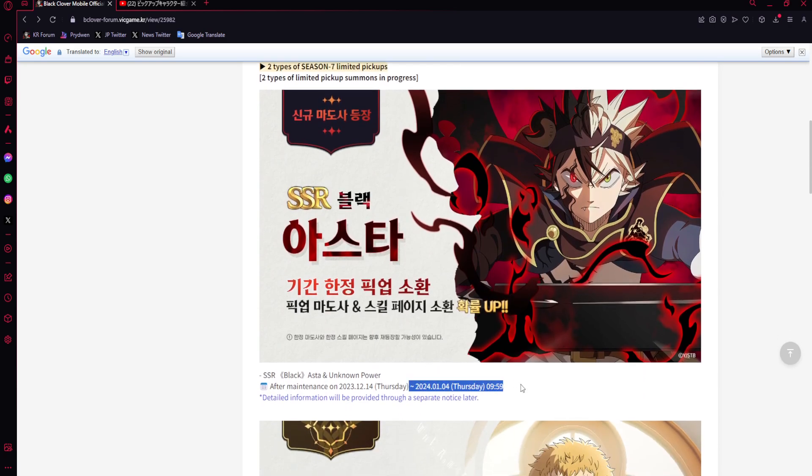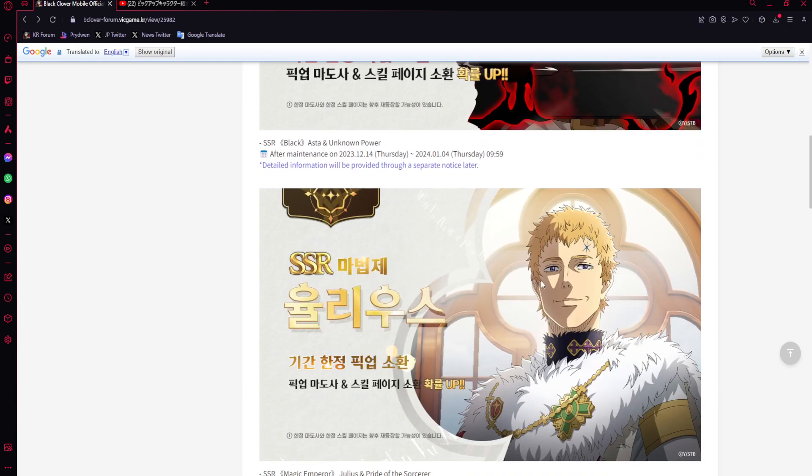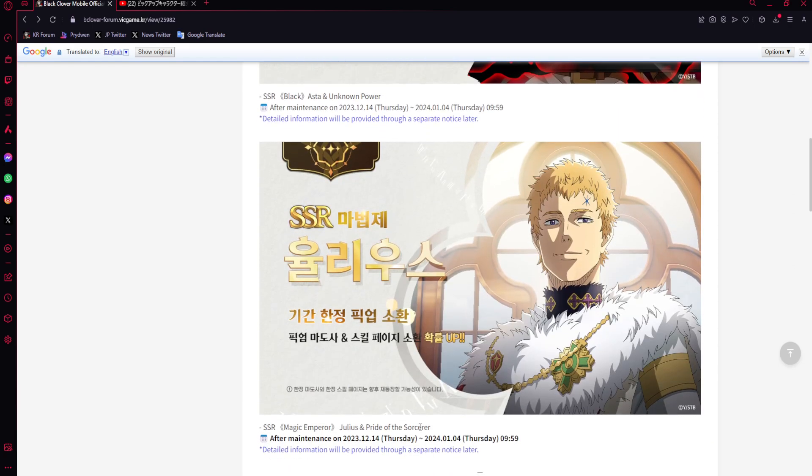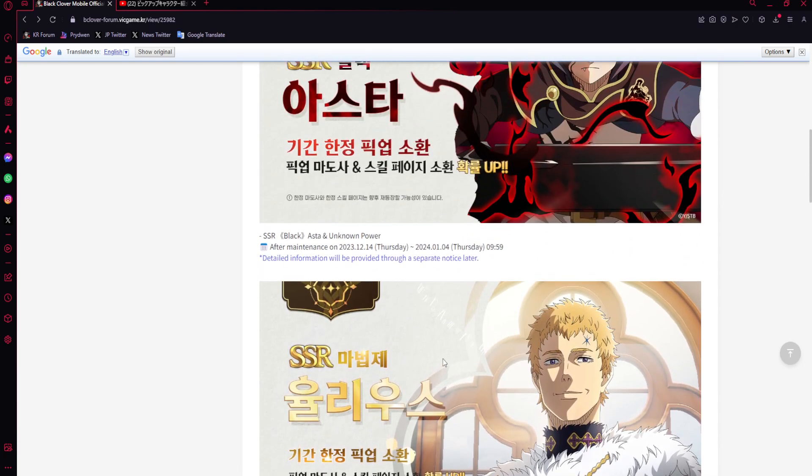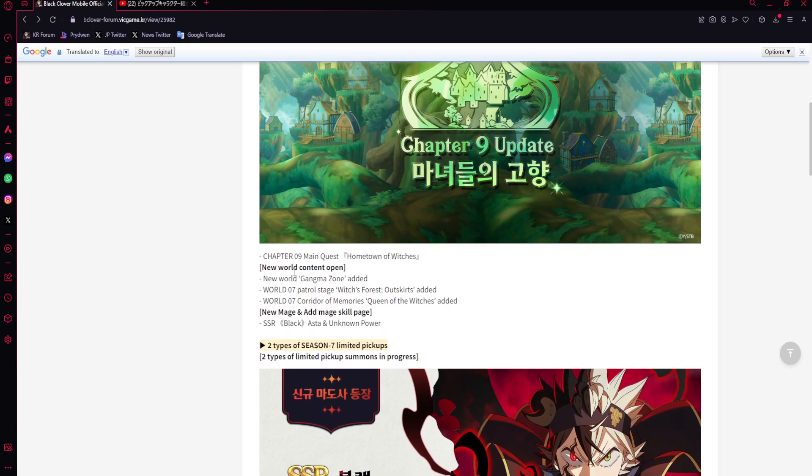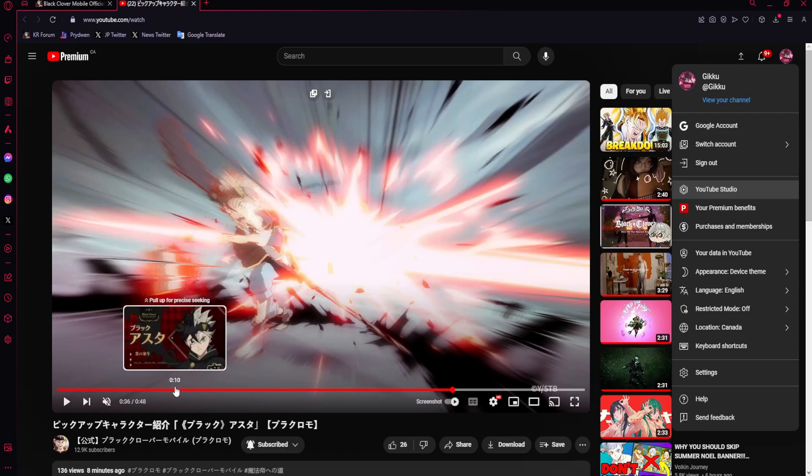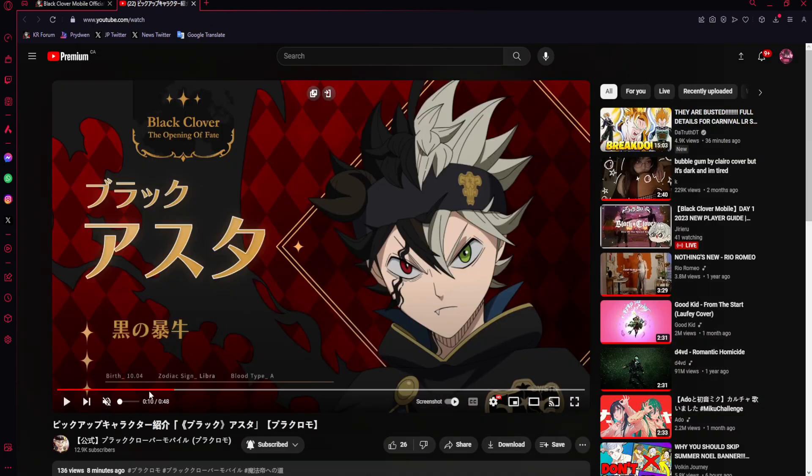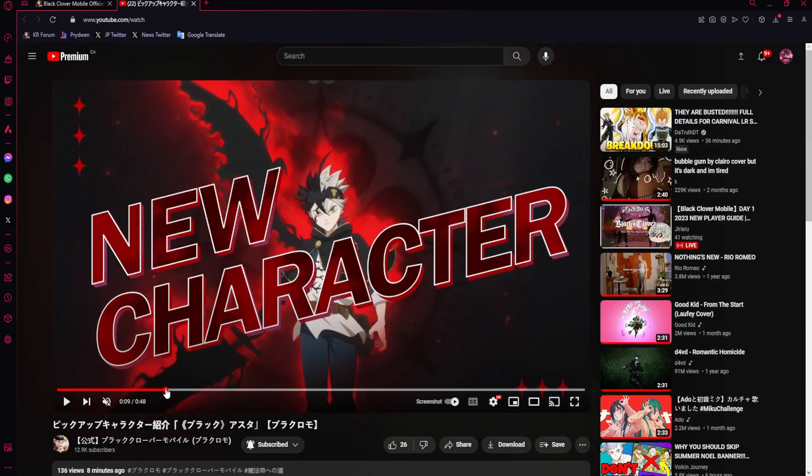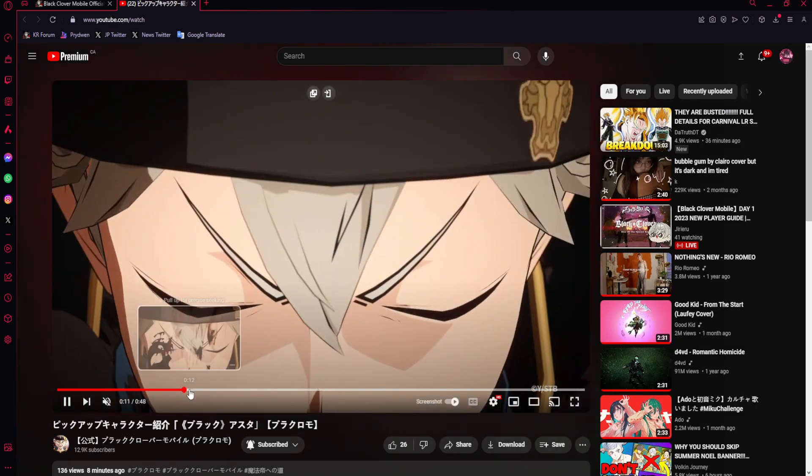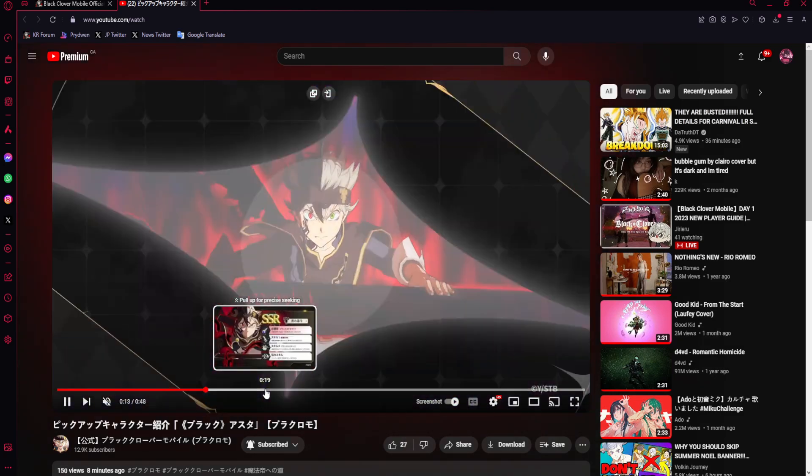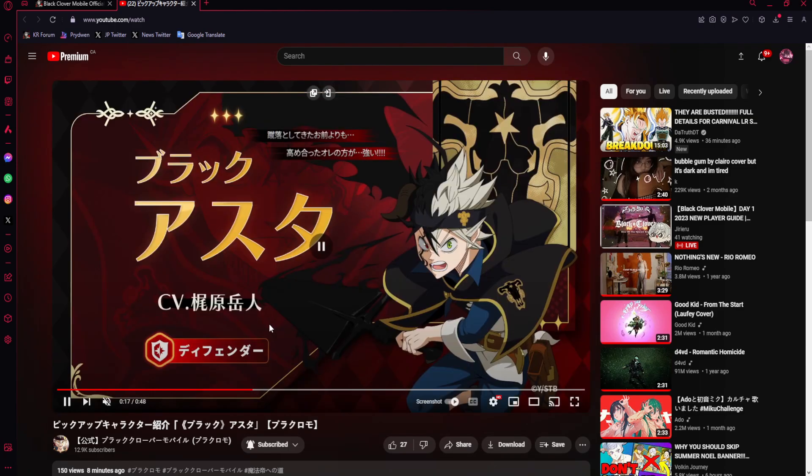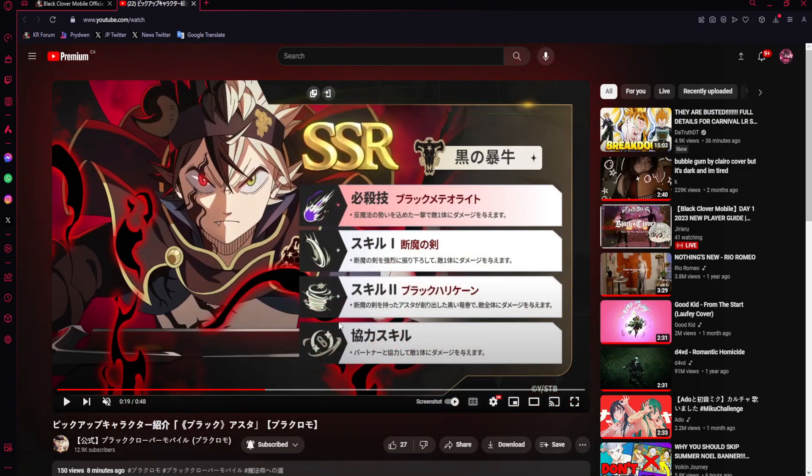Black Asta is coming until the 4th. What I didn't realize is that the banners themselves are for three weeks. We will also be having Julius, so this is really exciting to me. This is Asta's art - look at how beautiful it is. We're gonna play through the gameplay a bit. He's a red defender. These are his skills.